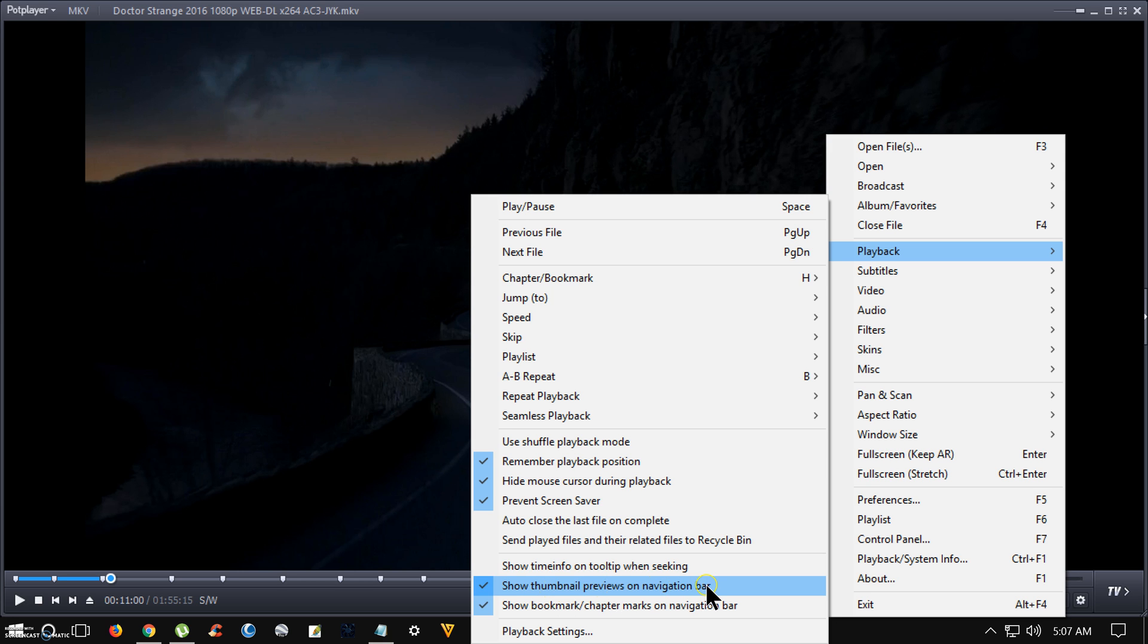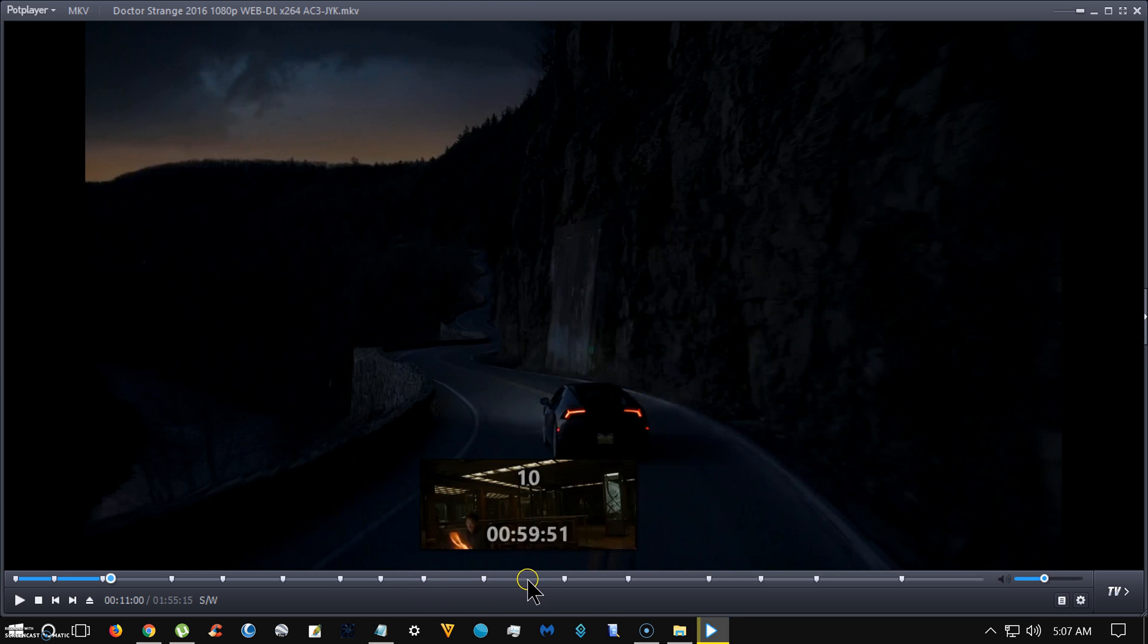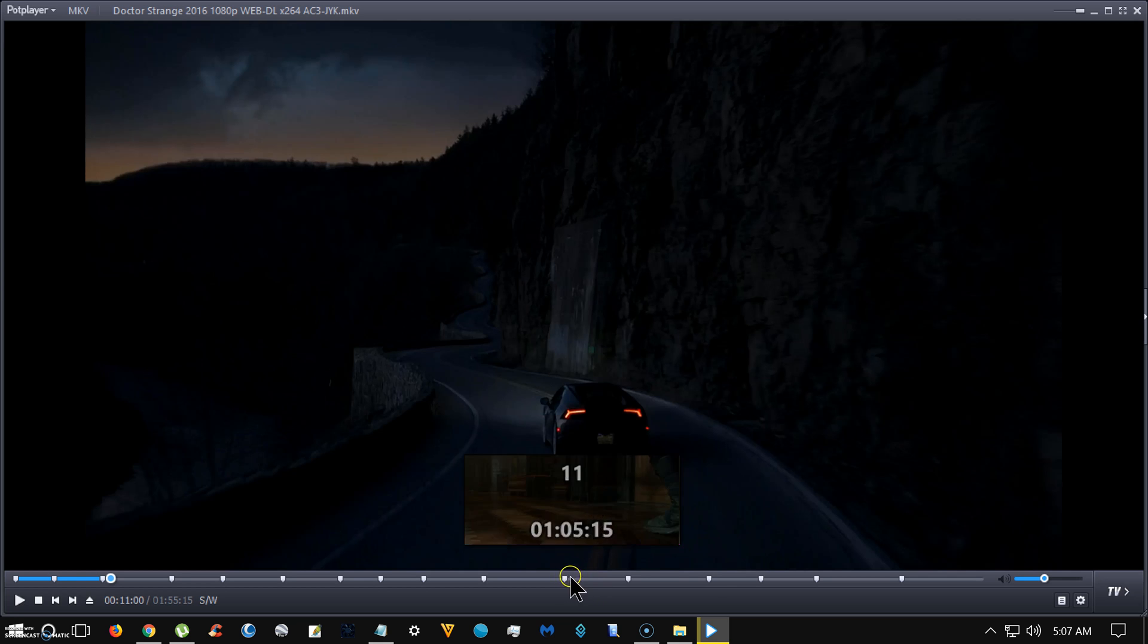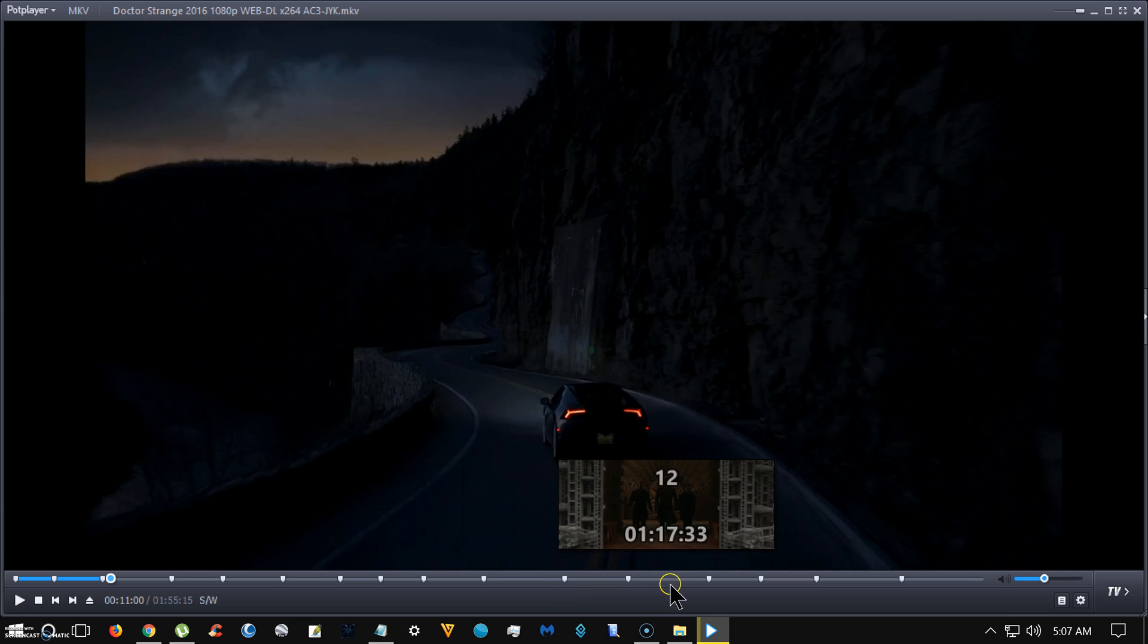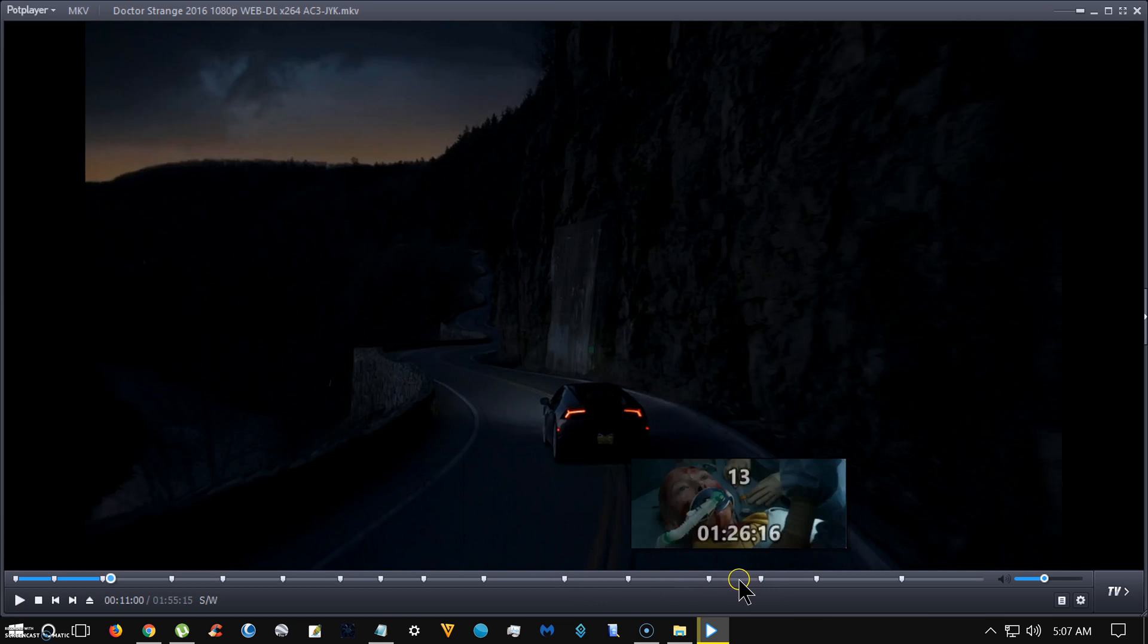Show thumbnail preview on navigation bar. That is when you scroll through, you can find what part of the movie you want to go to. If you want a special part of the movie you want to see or whatever, I thought that was a cool feature.